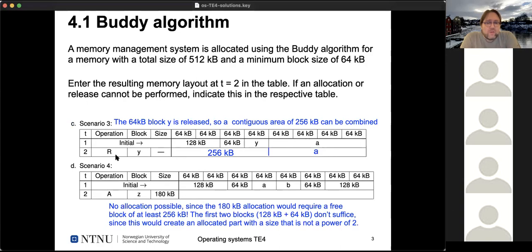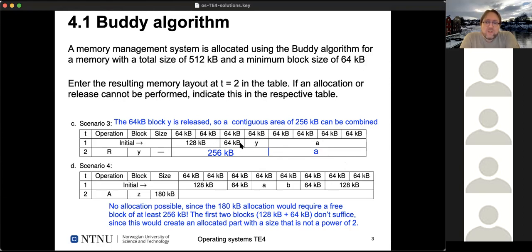In scenario three we have a release operation. The initial allocation has 128 kilobytes free, 64 kilobytes free, then 64 kilobytes of Y and 256 kilobytes of A. A remains allocated after the release. Y is released and we can combine the free block where Y was with the adjacent free block to the left — making 128 kilobytes — and then we find two adjacent 128-kilobyte blocks and combine them into a 256-kilobyte block.